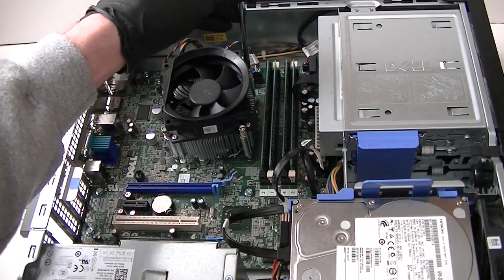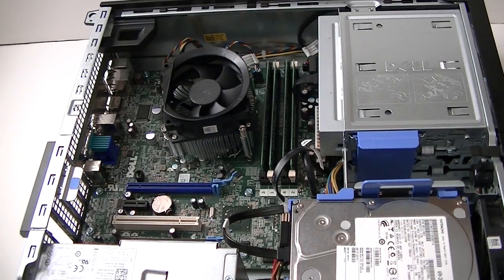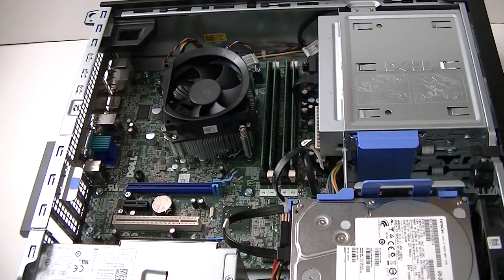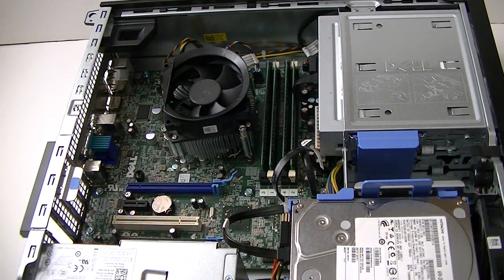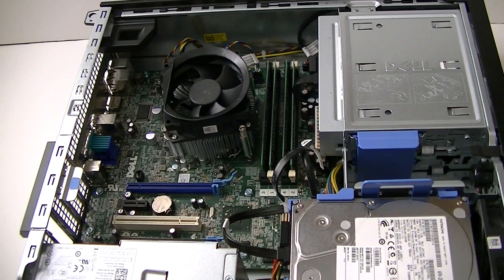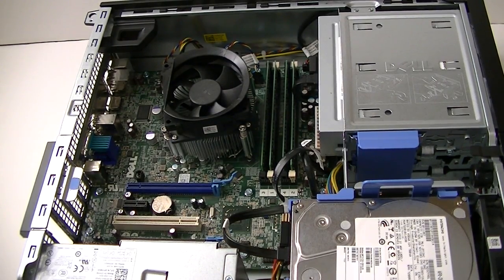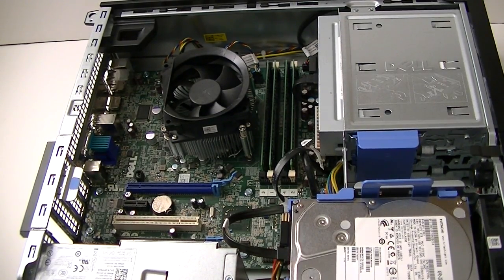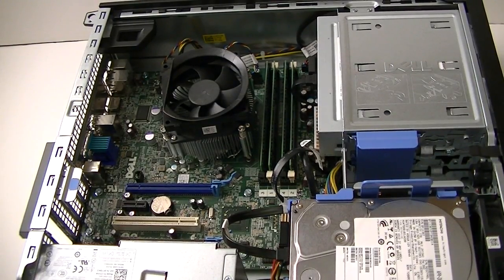That's going to be it, guys. This video showed you how to upgrade the processor on a Dell Optiplex 7010, the DT slimline version. Thanks for watching, have a great day. Bye bye.